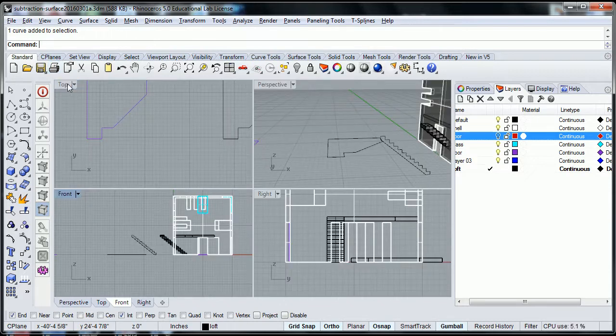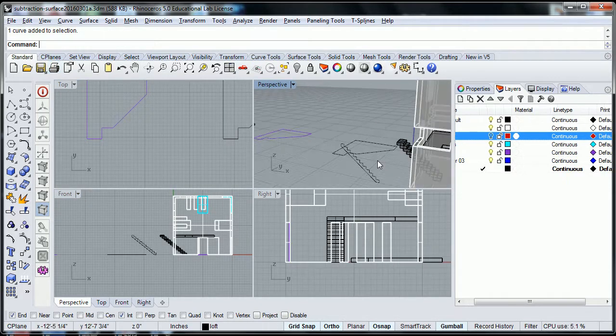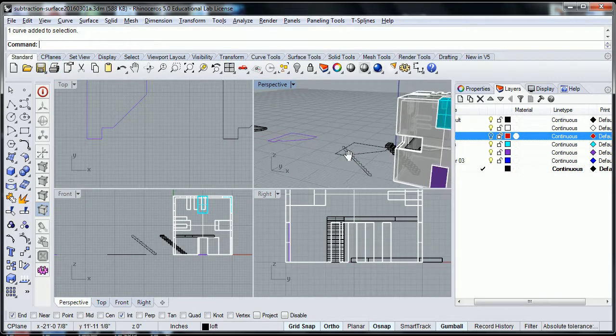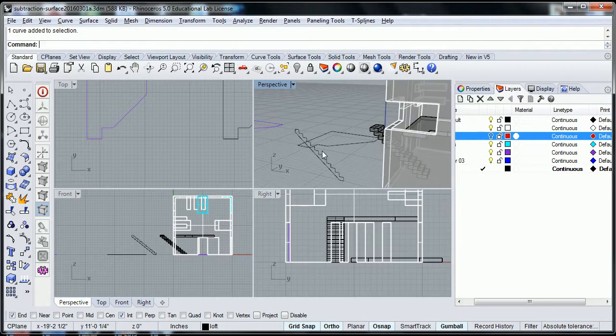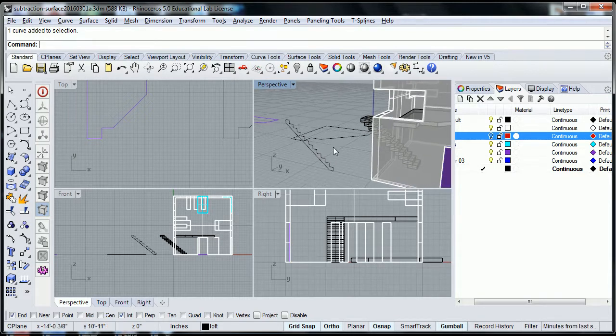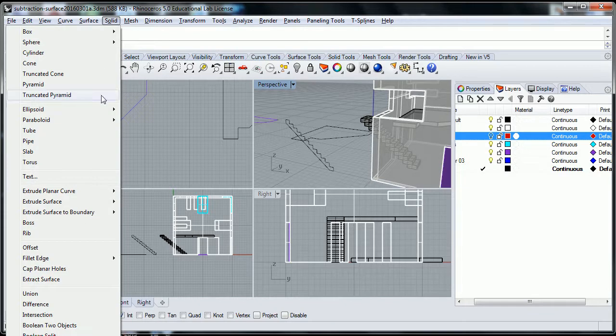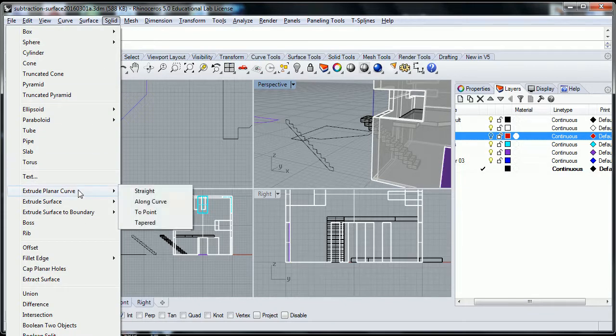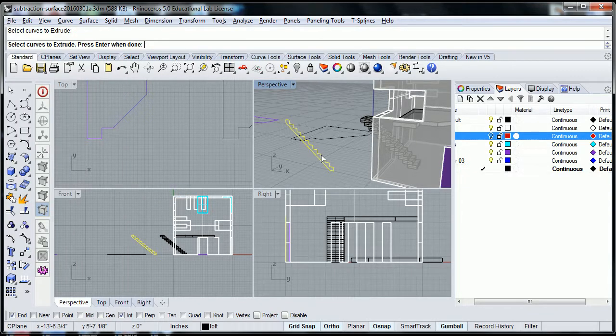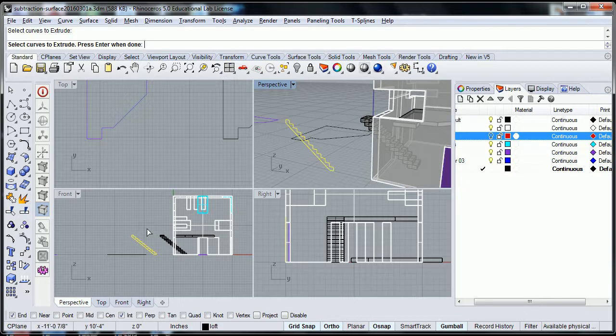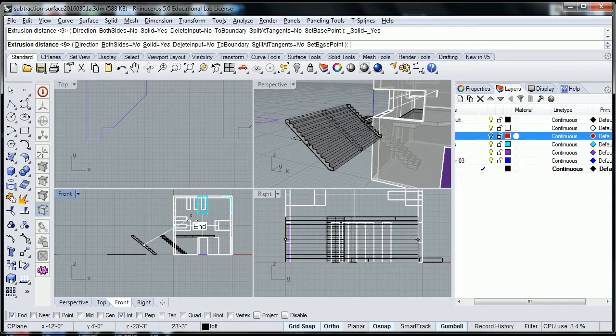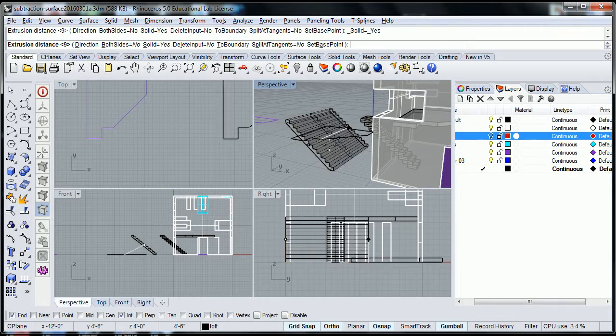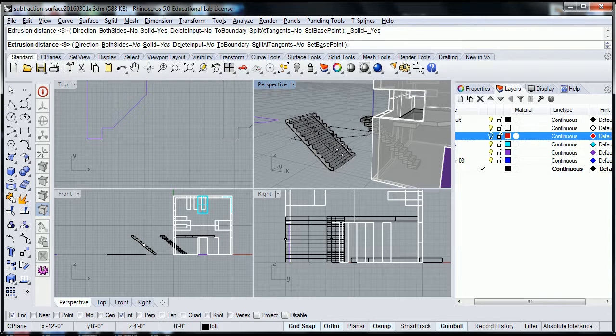So there I have a profile of these stairs right on the elevation. If I go to the perspective view, it's just a flat thing right there. It's just a line drawing. Just like how we did the loft, we can do the same solid extrude planar curve straight, select that object, or select that object in the front plane.